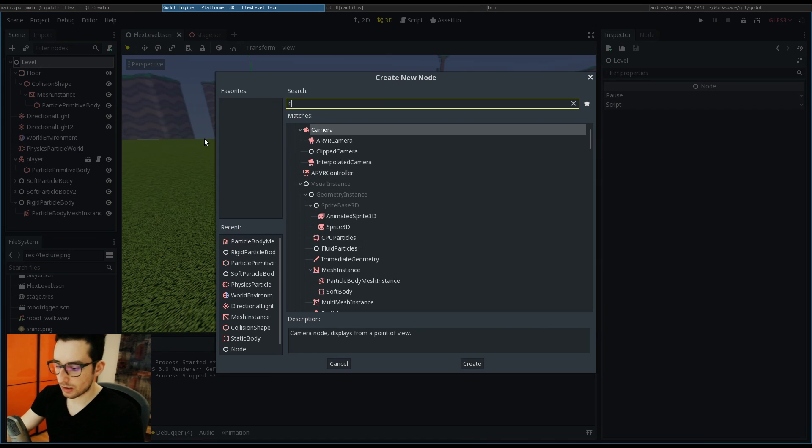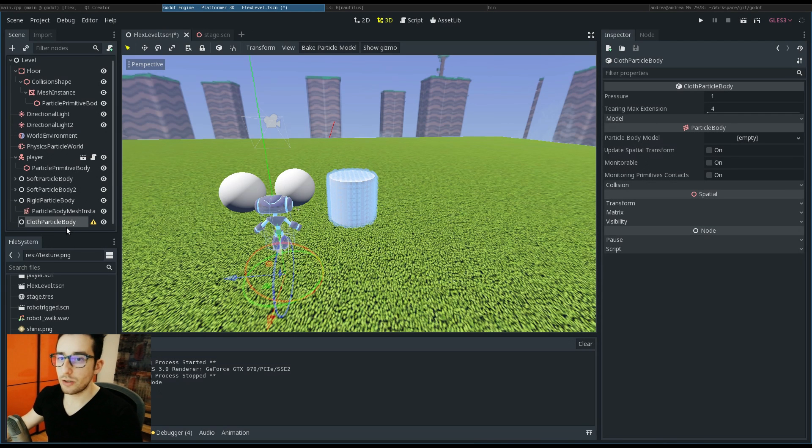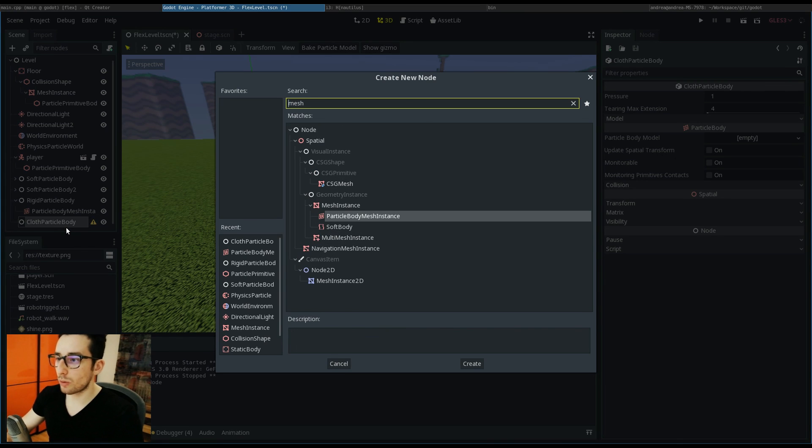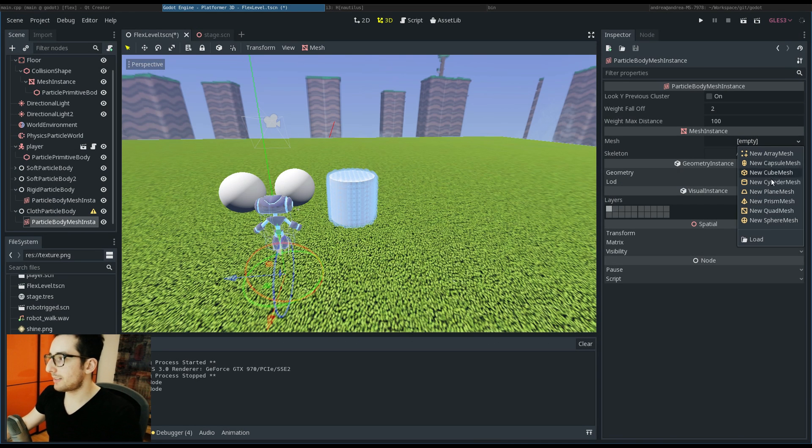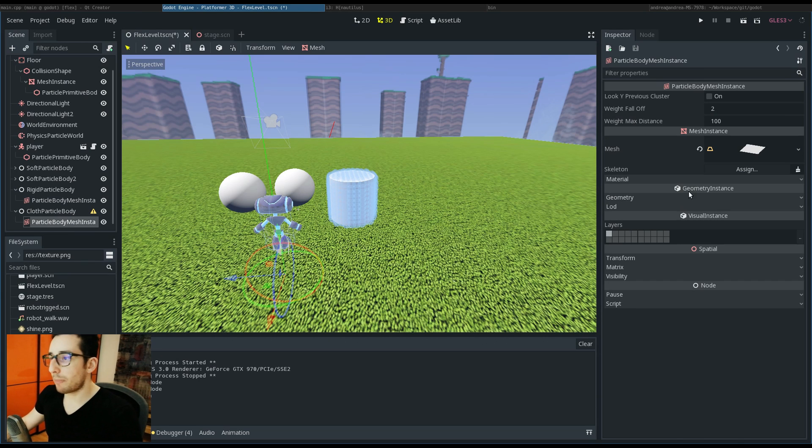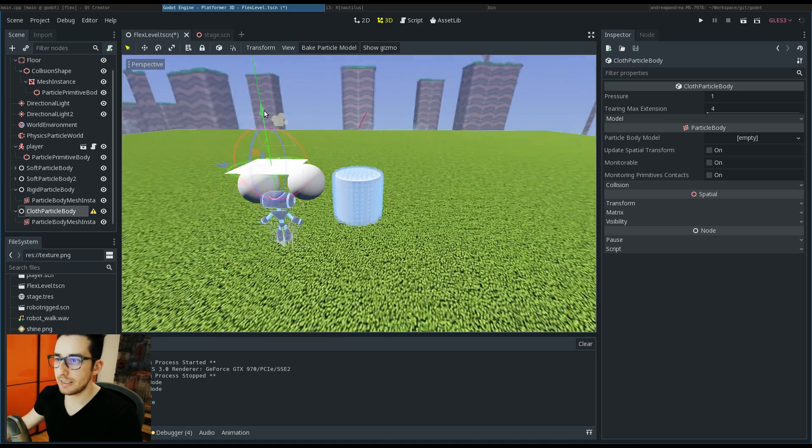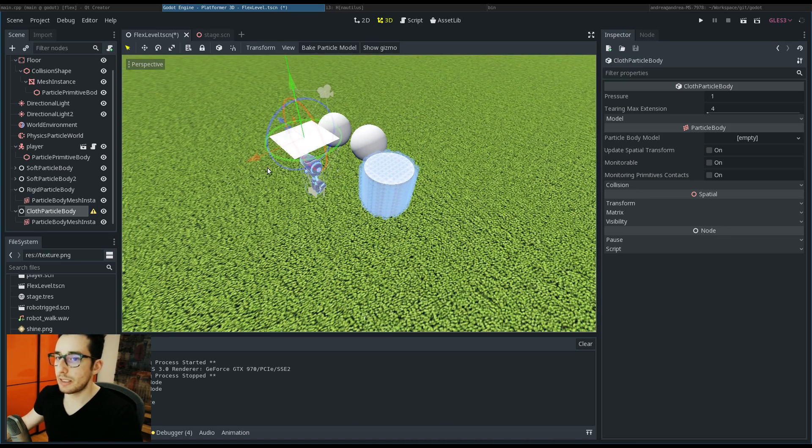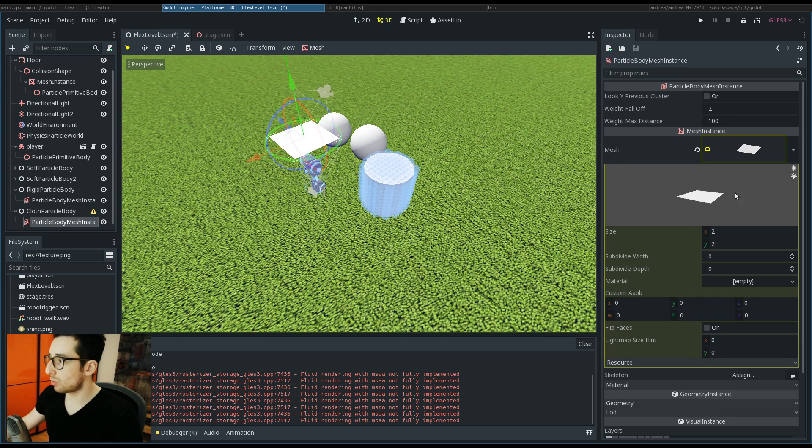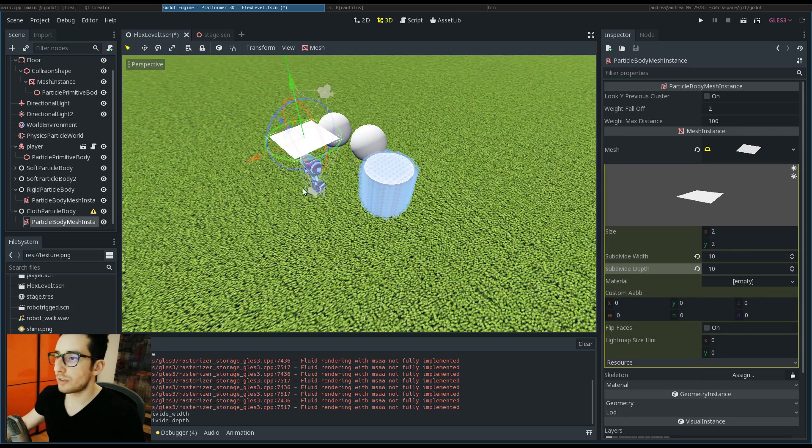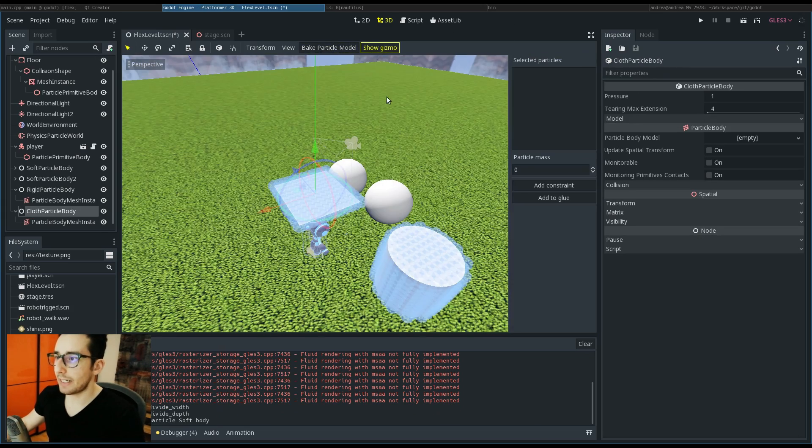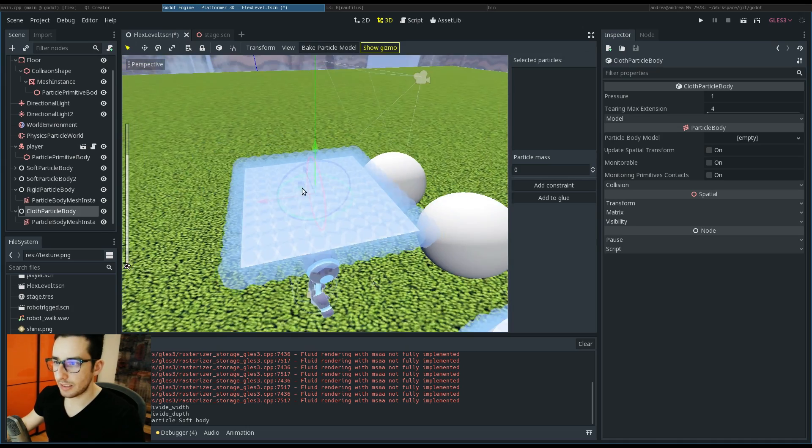There is also the cloth. For the cloth, you have to put again the mesh, but this time you have to put a plane - an opened mesh like this one. Another thing you have to do is increase the vertex of this mesh.